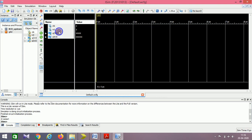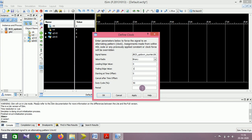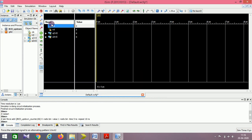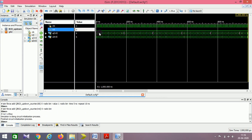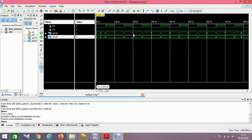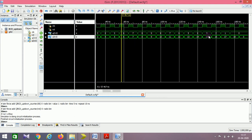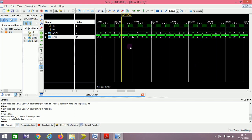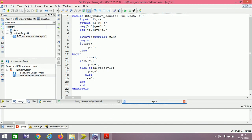I simulate the BCD up-down counter. I restart, keep the radix as unsigned decimal, force the clock with 0 to 1 at 10 nanoseconds, and set reset to 0. After running, you can check: Q increments from 0 to 9, and once it reaches 10 it starts decrementing — 9, 8, 7, 6... When 'a' reaches 18 Q is reaching 0, and at 'a' equals 19 it is reset to 0. Then it continues in the same way.